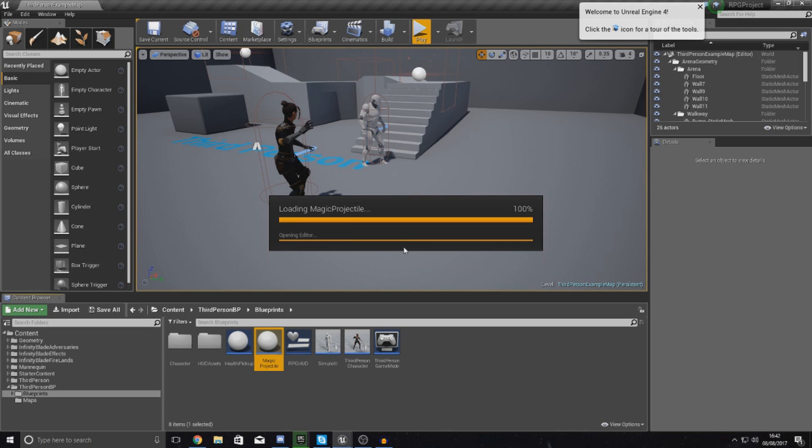At the moment our projectile is essentially just a particle system with the projectile movement component to make it move forwards. As far as I'm aware you can't really do overlap events with particle systems.